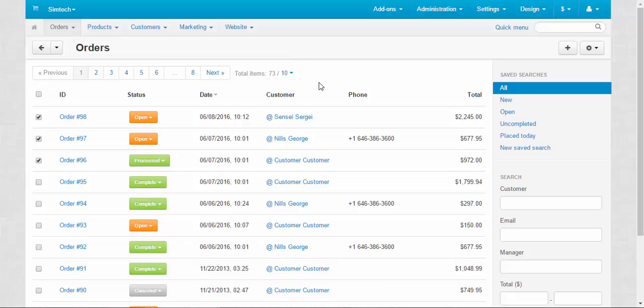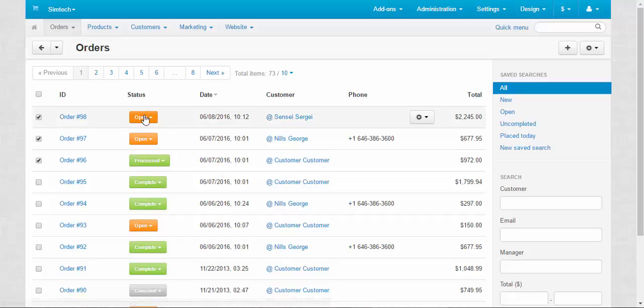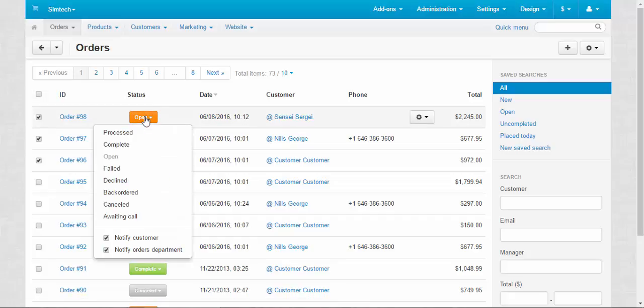Now let's talk about statuses. Let me explain what all these statuses mean. The first one, Open, is an automatic status that is assigned to the order when the order just created and the customer didn't pay for the order yet.